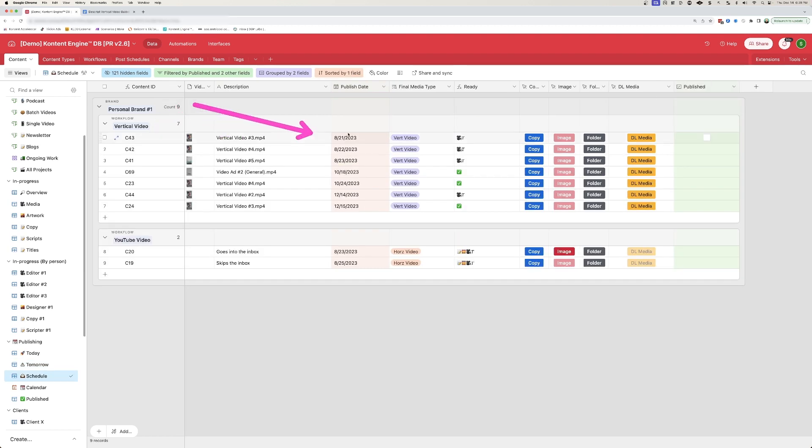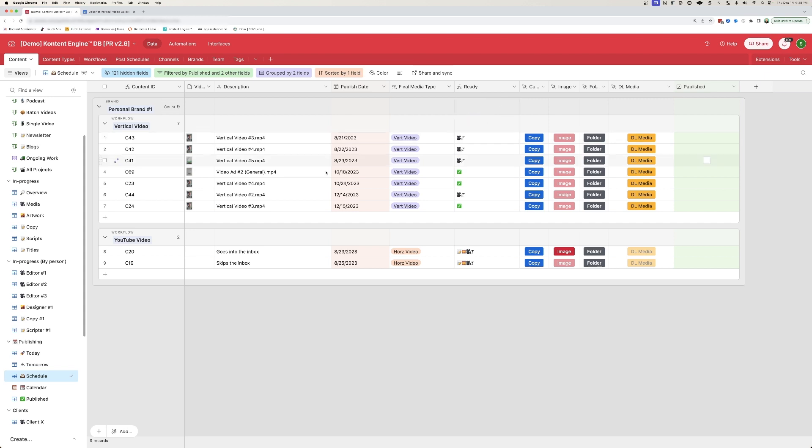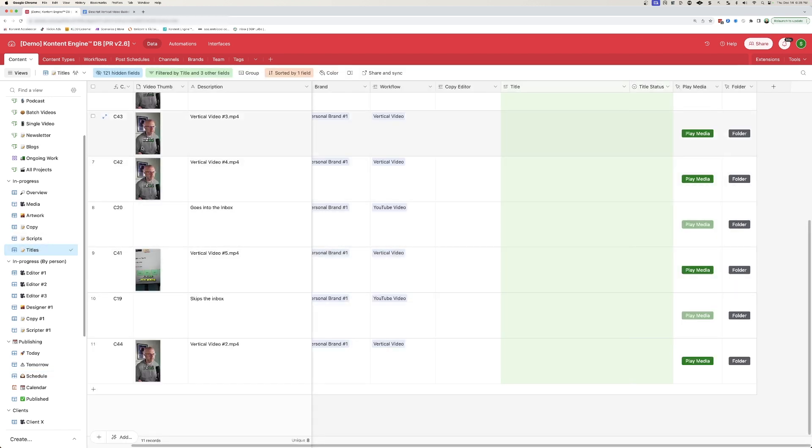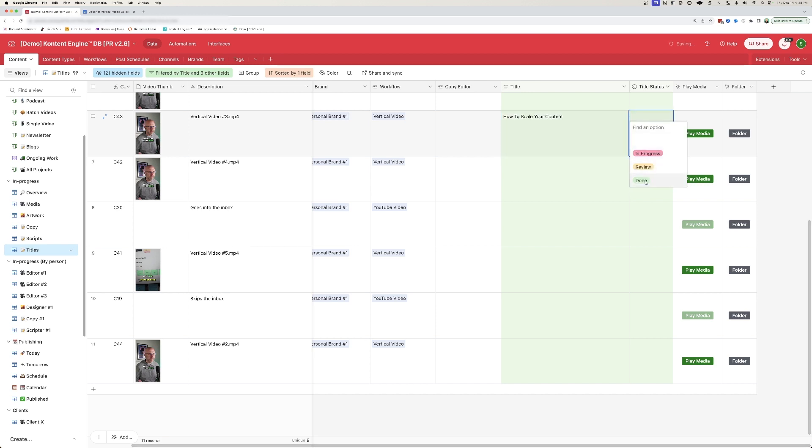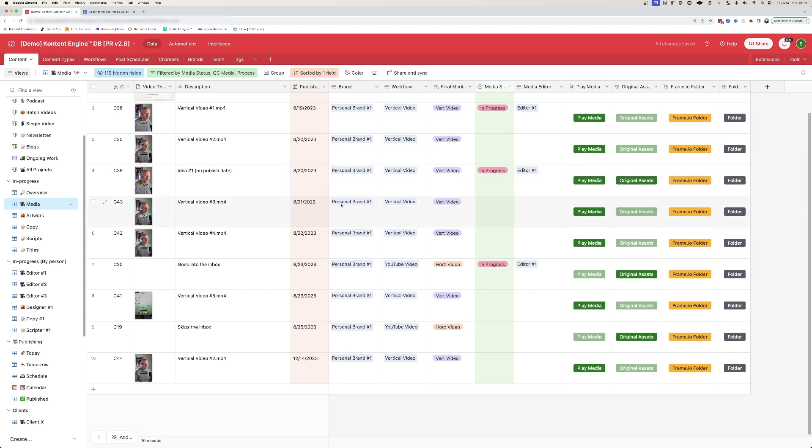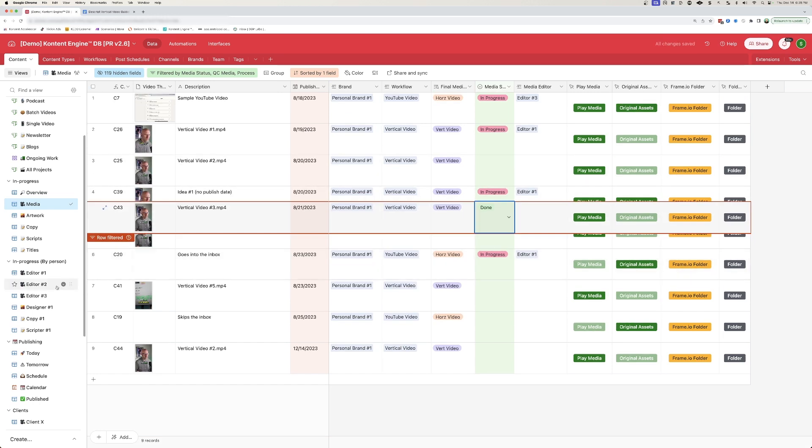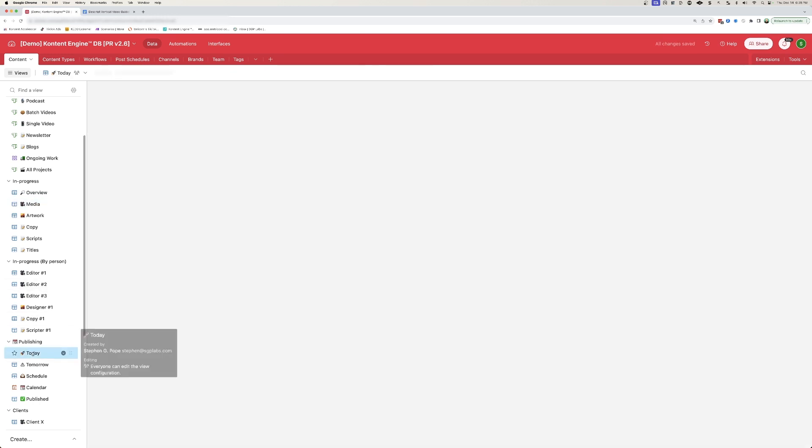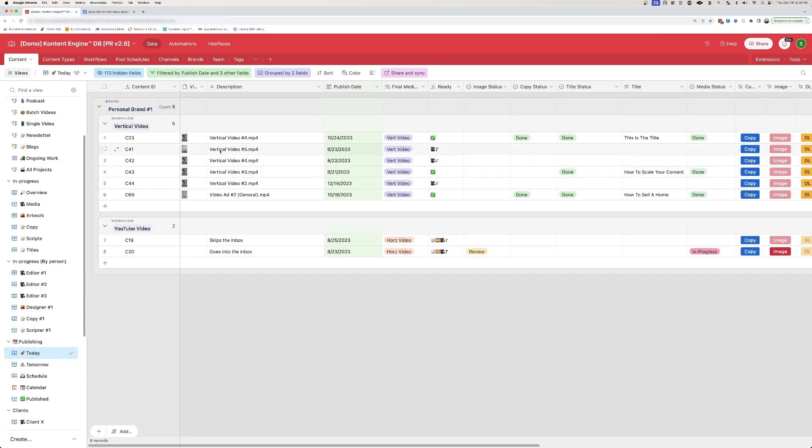And so just to demonstrate the dynamic nature of the Airtable database, let's go look at C43. It looks like it needs a video and a title. So if I jump over to titles and I look for C43, I can put how to scale your content. I can mark that done. I can jump over to the media. I can look for 43. I can say that's done. And now if I jump back over to the today tab and look for C43, we'll now see that that content is now ready to go.